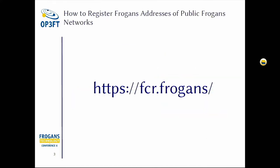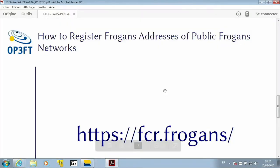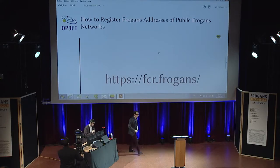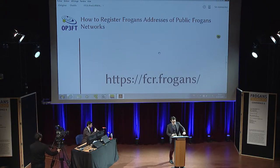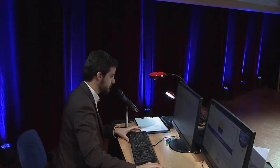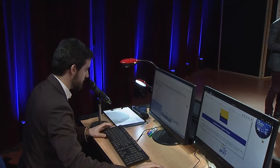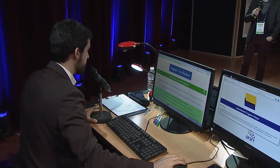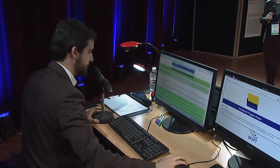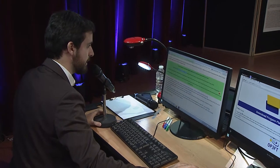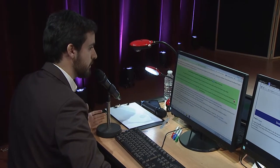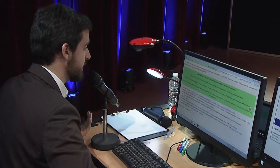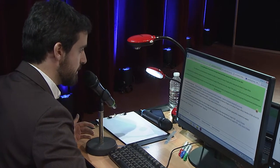You go on fcr.frogance. I'm just a normal average user, so I'm going to do it. What happens if I, Thomas, decide to go to the fcr.frogance site? Here it is — let me put this in French. The second phase of the priority phase is right now, and I can also register public sites. That's what I'm interested in.